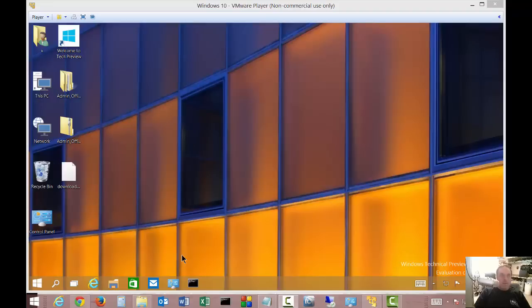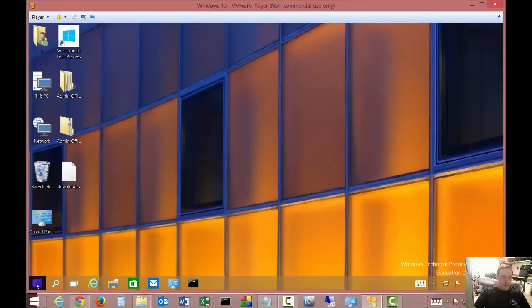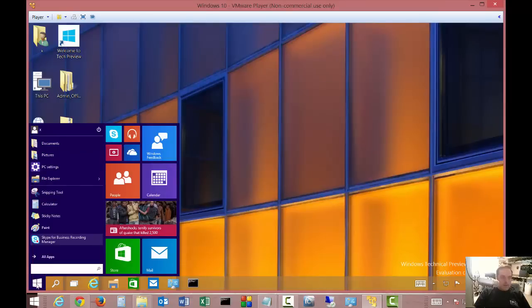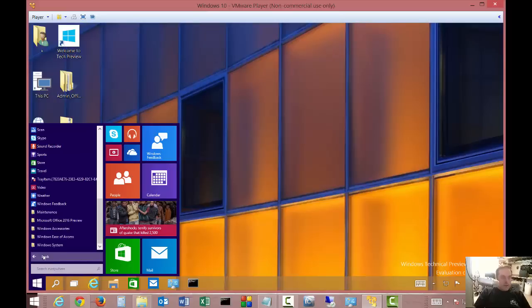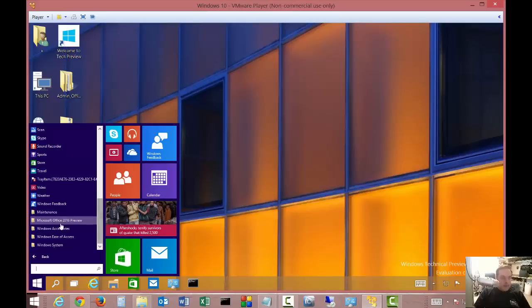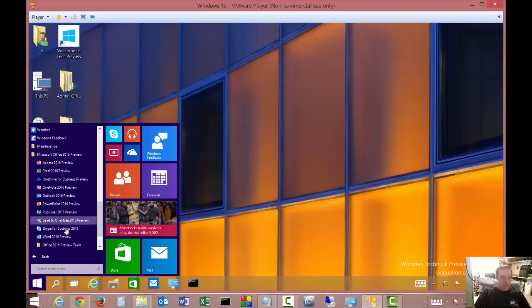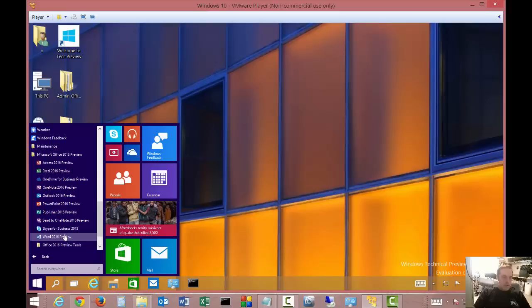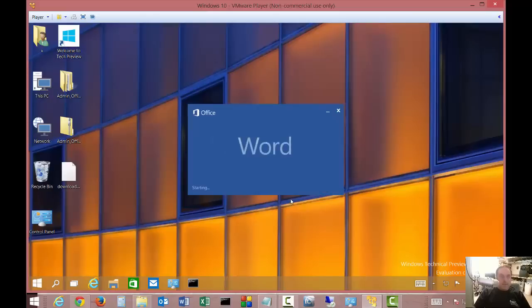Let's take a look at Microsoft Word 2016. We're running this on a virtual machine. Let's go ahead and scroll down Windows 10 virtual machine, go to Office 2016 preview. I also have a video on how to install Office if you want to take a look at that. Let's click on Word 2016 preview.